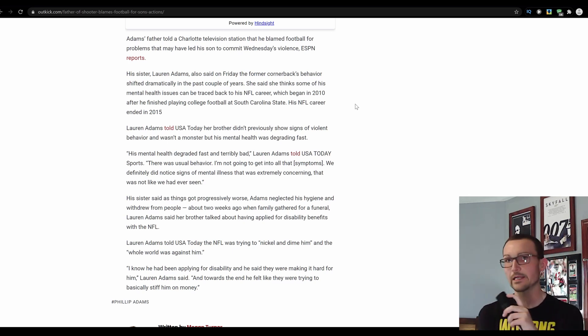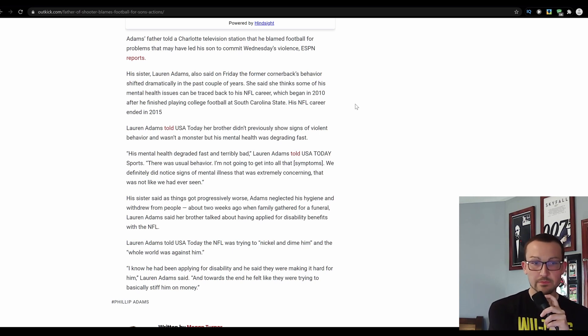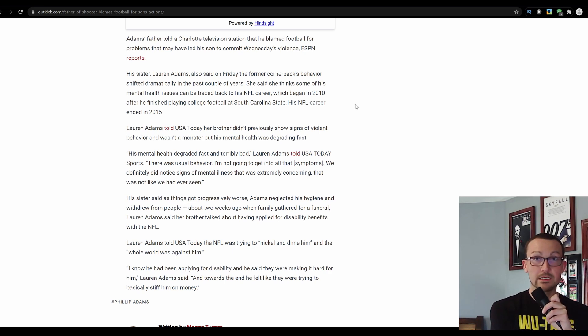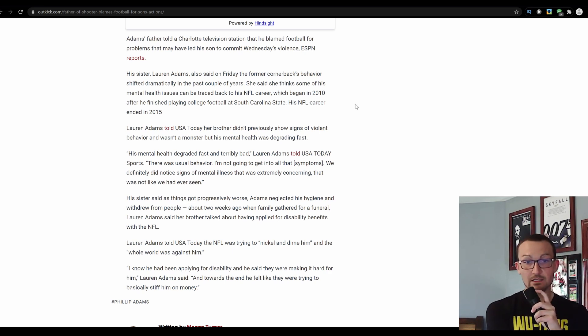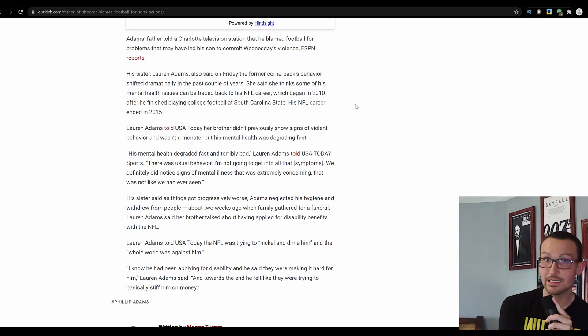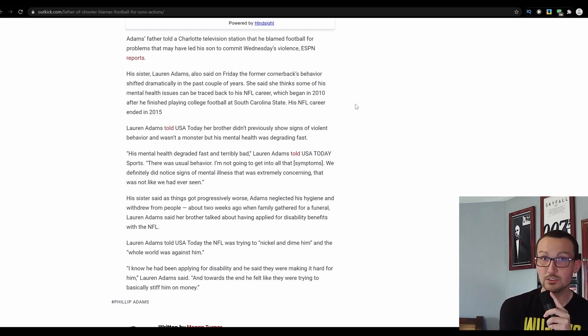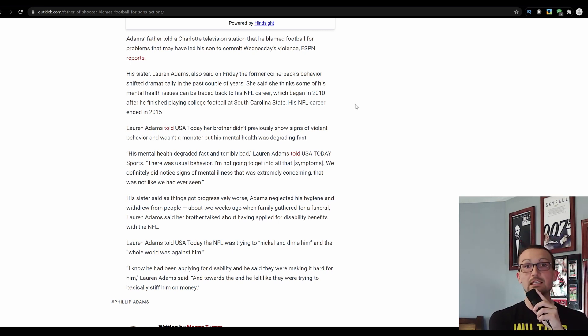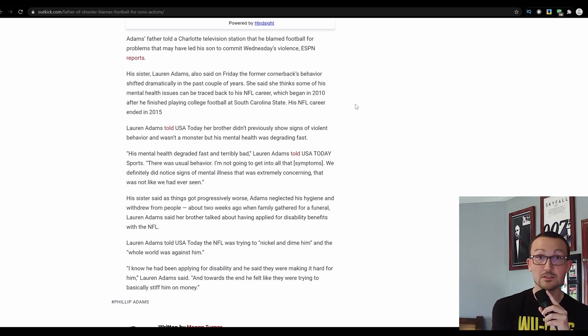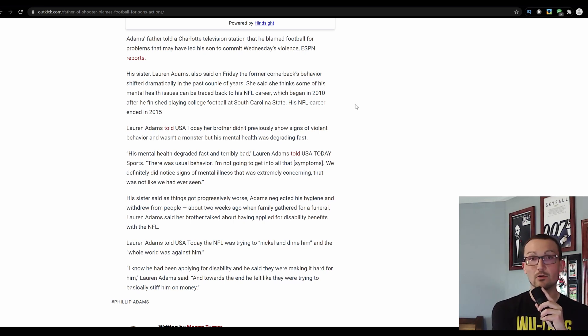How so? And the whole world was against him. Clearly. It was probably racism as well. I know he had been applying for disability, and he said they were making it hard for him. Yeah, probably because you didn't test right. Fucking happens. And towards the end, he felt like they were trying to basically stiff him on money. Listen, dude, in situations like that, you get the help you need. You made your millions. Even if you did, fuck it all the way. There are other programs out there. If the NFL's being shitty, it's not out of their norm to be shitty. You try to go other ways.